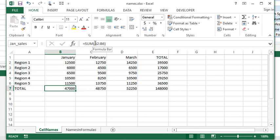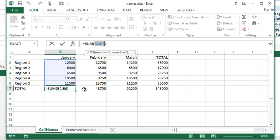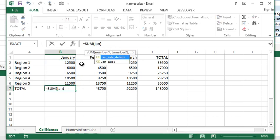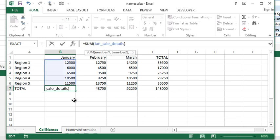Instead of having sum of B2 to B6, which again I'd have to track down to see that information, what I can do instead is I can put in the name. Again, as soon as I start typing in the name, it gives me any names in this file that actually start with what I've typed. So I would like to use Jan_sale_details. You see it highlights that range in the background.